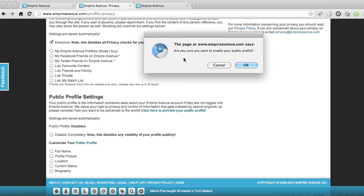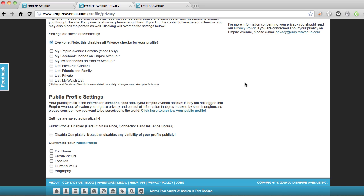You get a message that says 'Are you sure you want to show this to the world?' Hit OK and then you have the options to customize it, where you can have your full name, profile picture, location, current status, and biography.